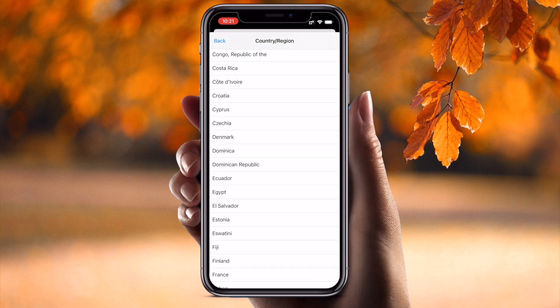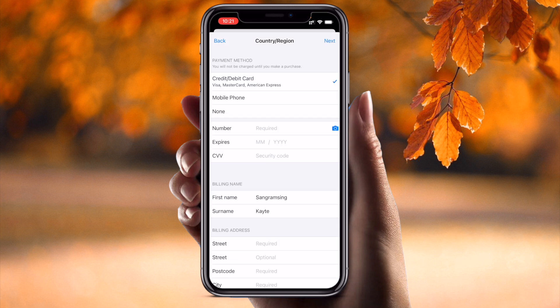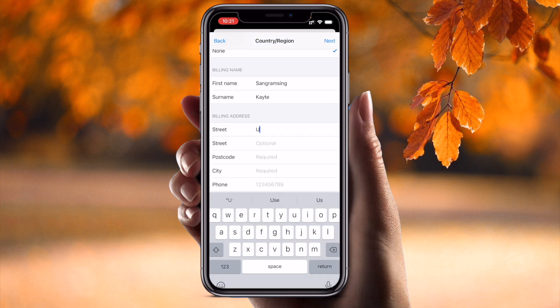I simply change it here to Denmark and click Agree. For the debit card, there is no need to add your payment details here — simply select None. Then enter your first name and last name.